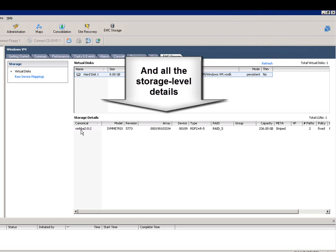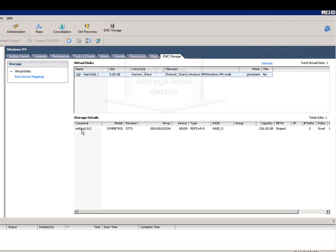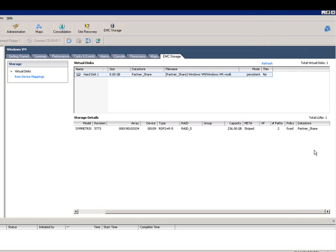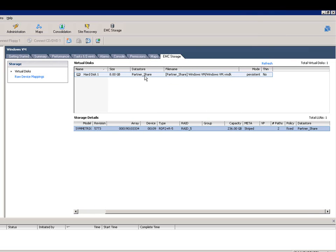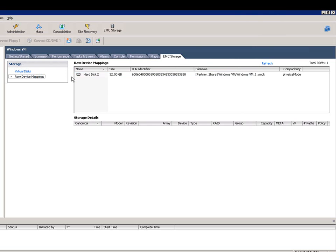It shows whether they're using the thin, eager zeroed thick, or zeroed thick format, and also shows you immediately where that's being stored, whether it's being replicated, what sort of array protection it has, whether it's a thin device or thick device, and if multi-pathing is properly set up.